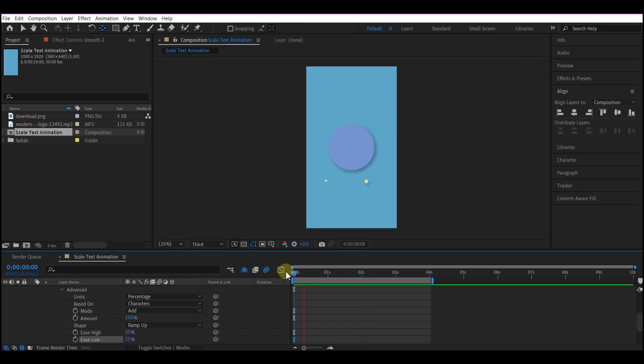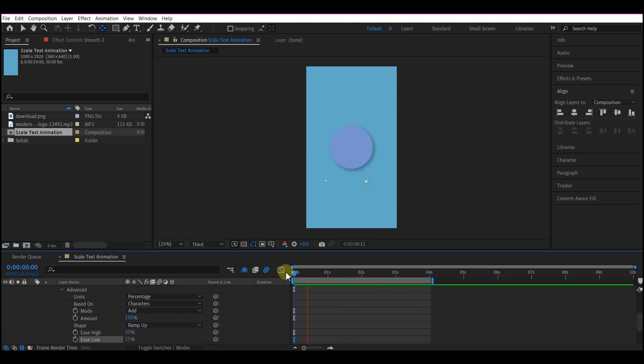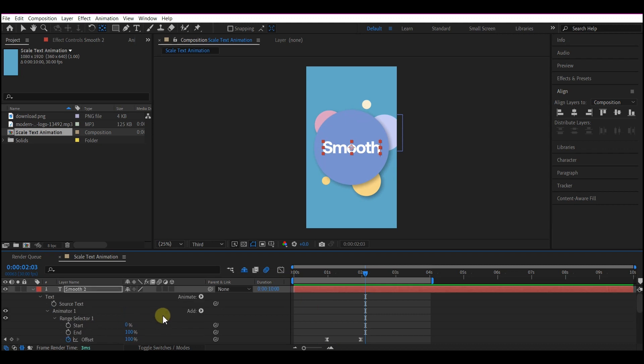And if you play back now, this is what you have. To smoothen the whole thing, you can activate the motion blur on this timeline and then on the layer.